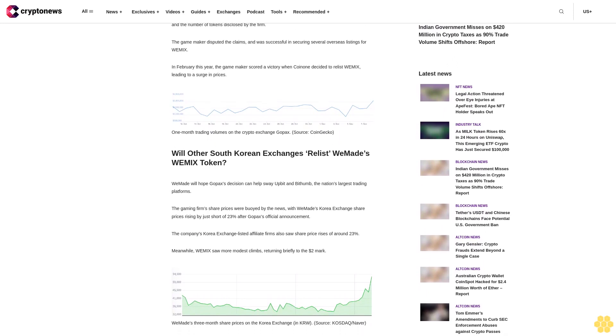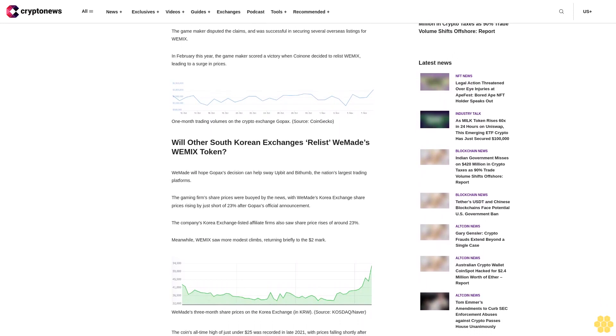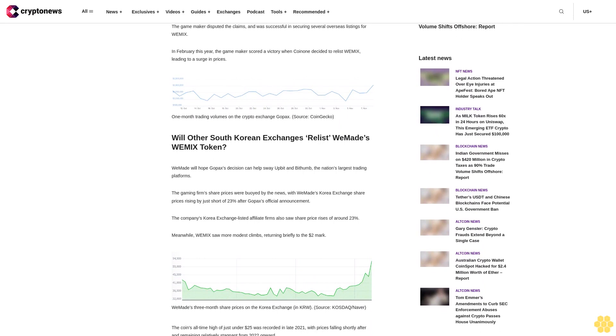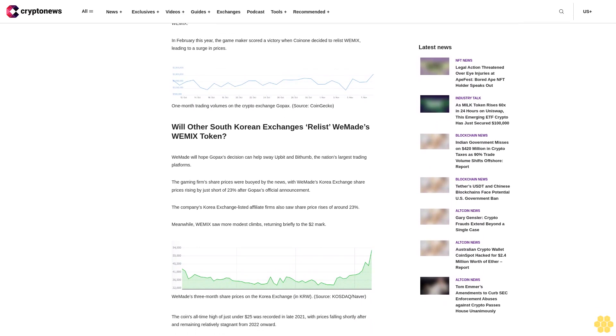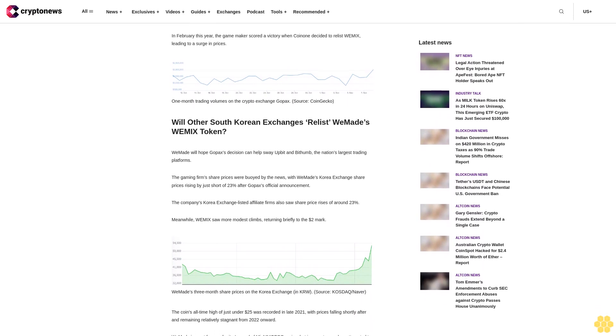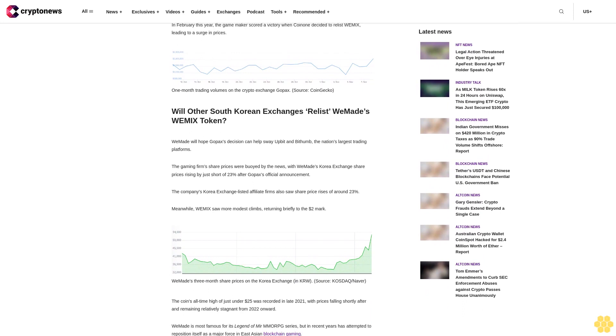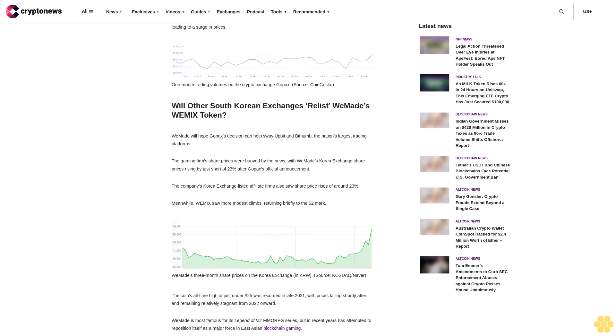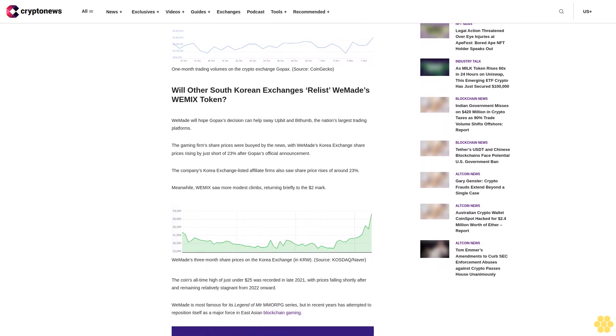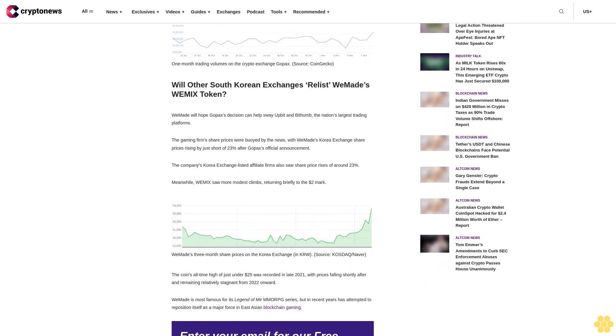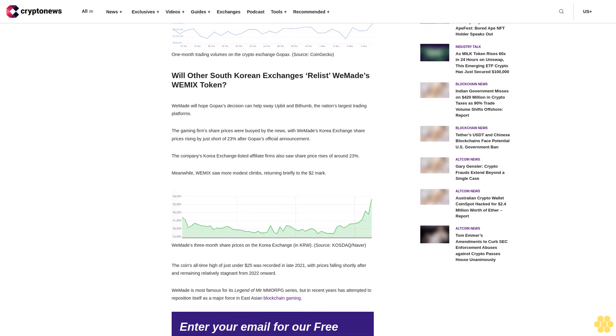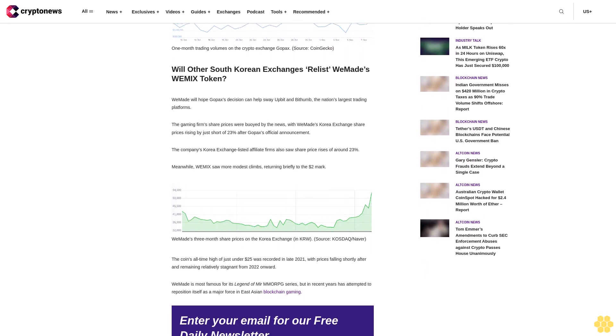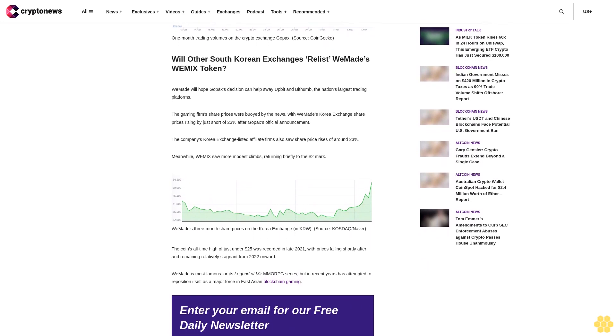The coin's all-time high of just under $25 was recorded in late 2021, with prices falling shortly after and remaining relatively stagnant from 2022 onward. WeMade is most famous for its Legend of Mir MMORPG series, but in recent years has attempted to reposition itself as a major force in East Asian blockchain gaming.